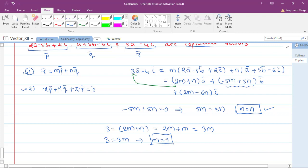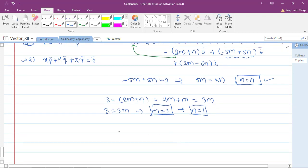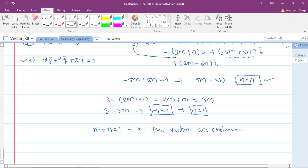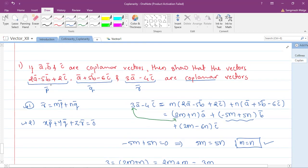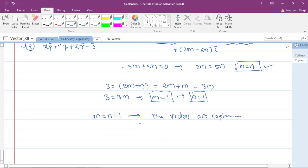For m equals 1, n is also equals to 1. Therefore, for the values m = 1 and n = 1, the given vectors are coplanar vectors. You can also verify using the second option — I request all of you to please try that approach as well.